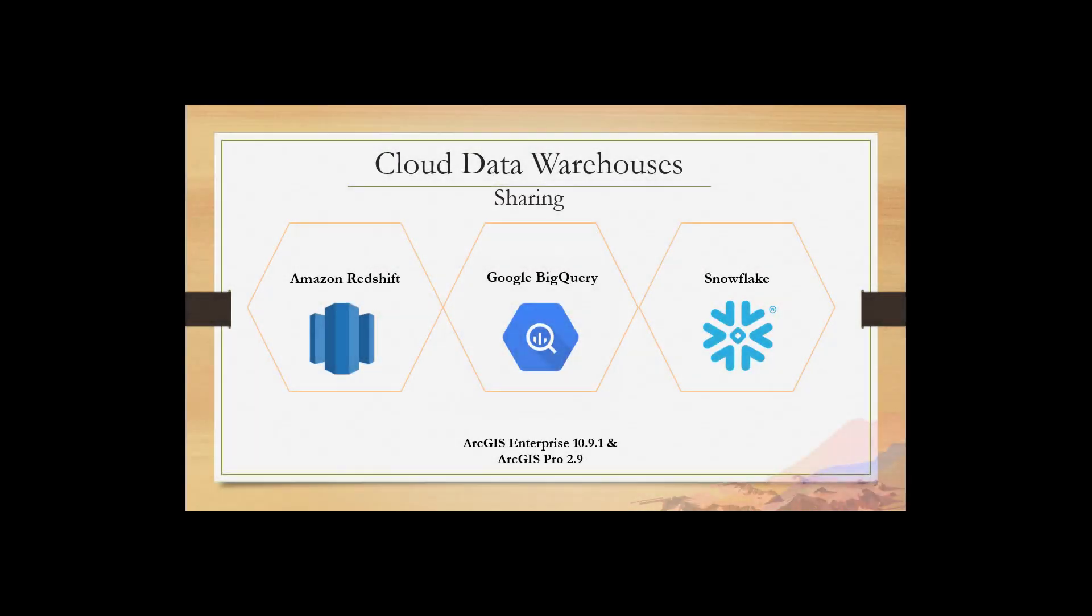At ArcGIS Pro 2.9 and ArcGIS Enterprise 10.9.1, you can now share query layers from cloud data warehouses as a map image layer. This includes Google BigQuery, Snowflake, and Amazon Redshift.